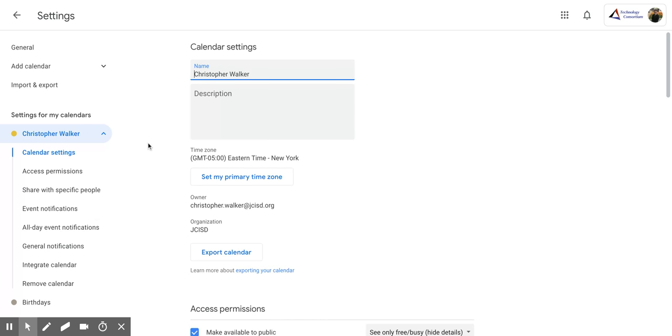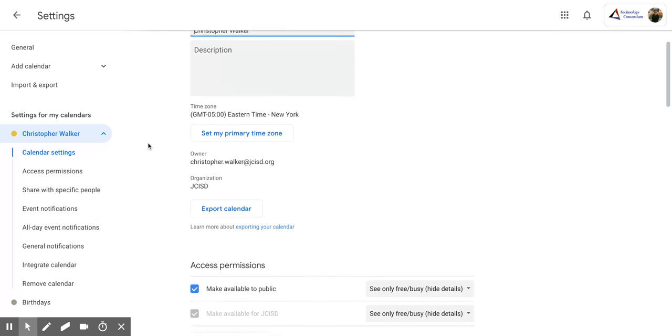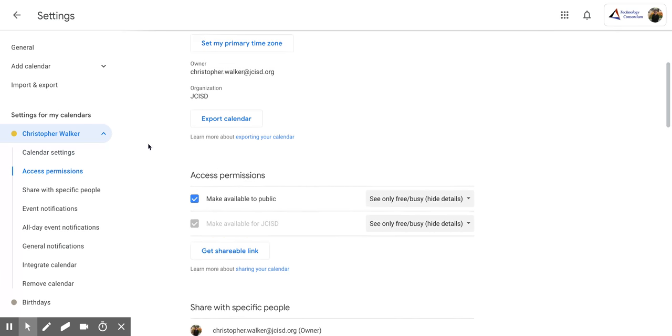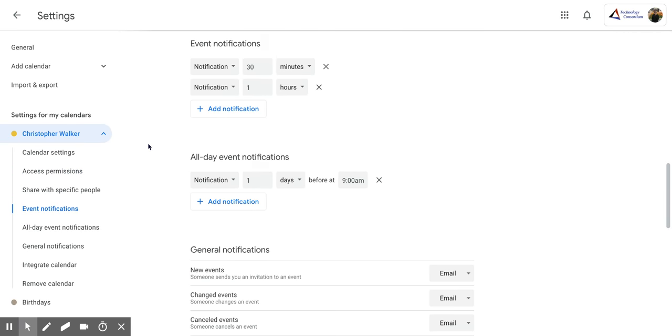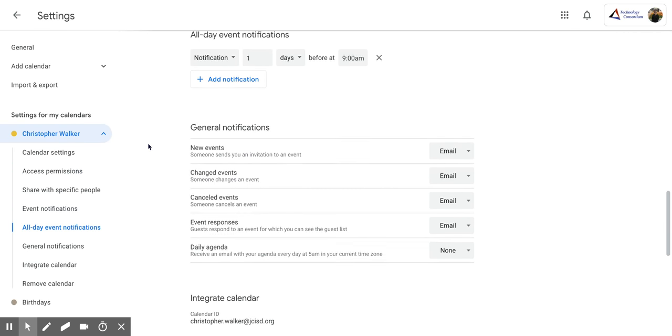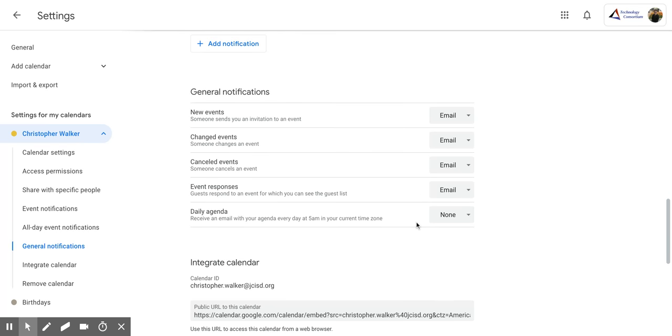And once you get to this screen, you're going to want to scroll down until you get to the general notifications piece right here.